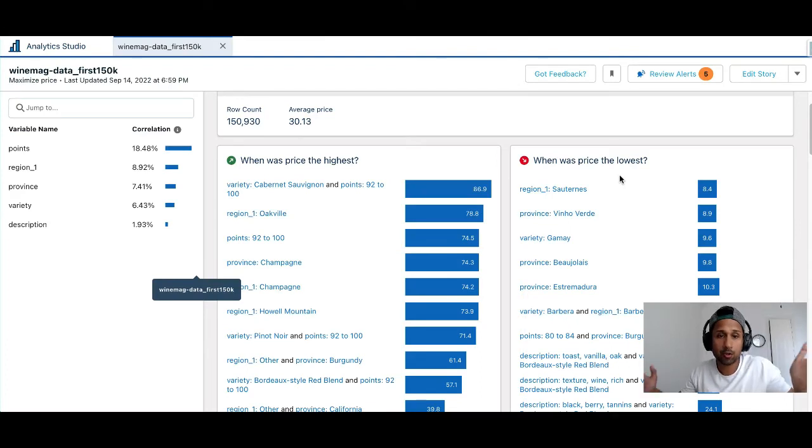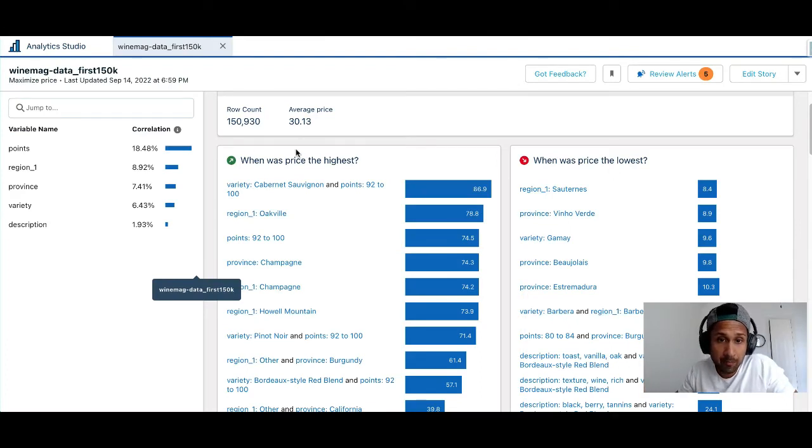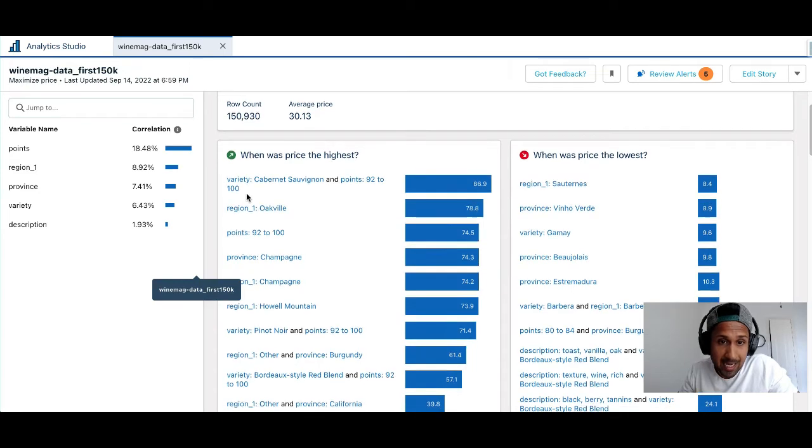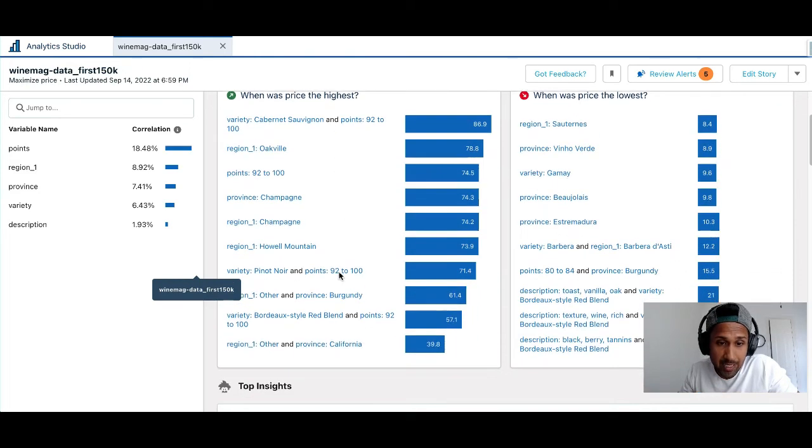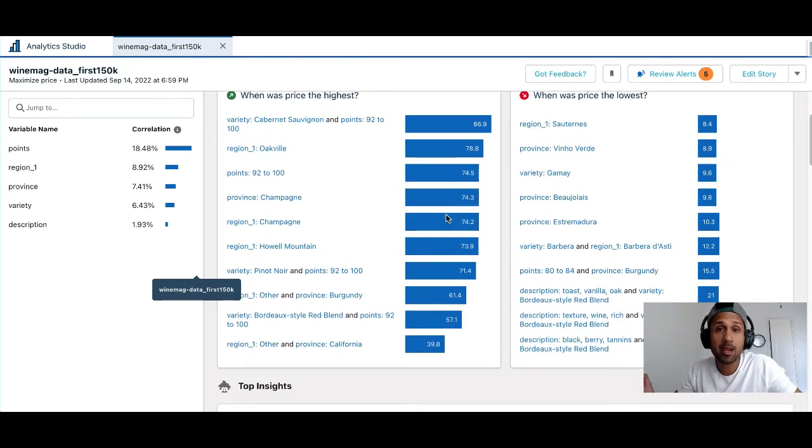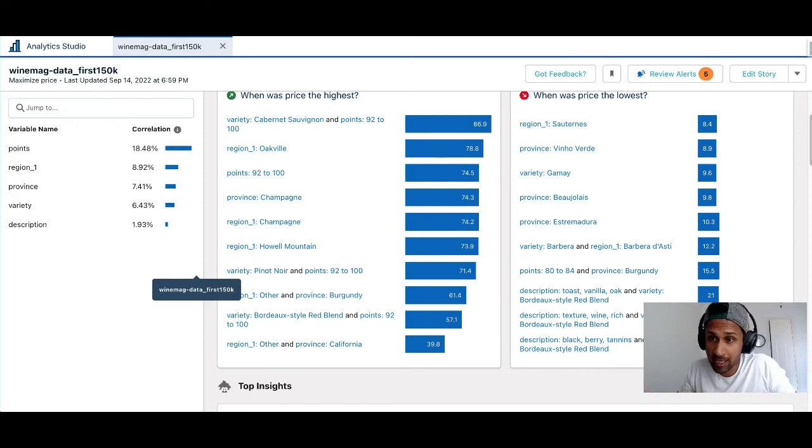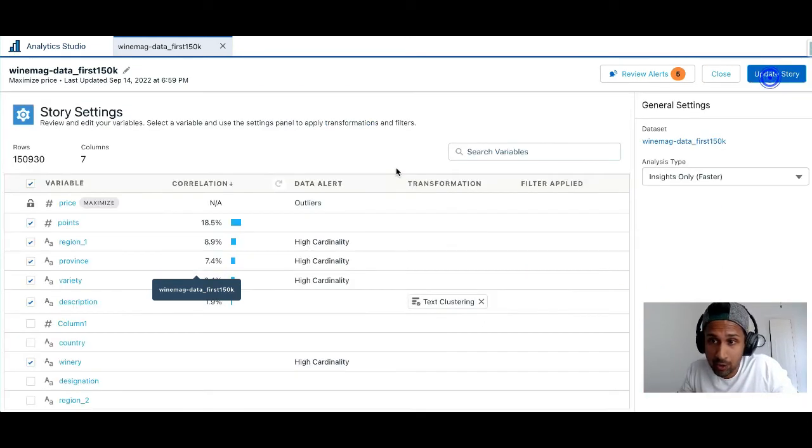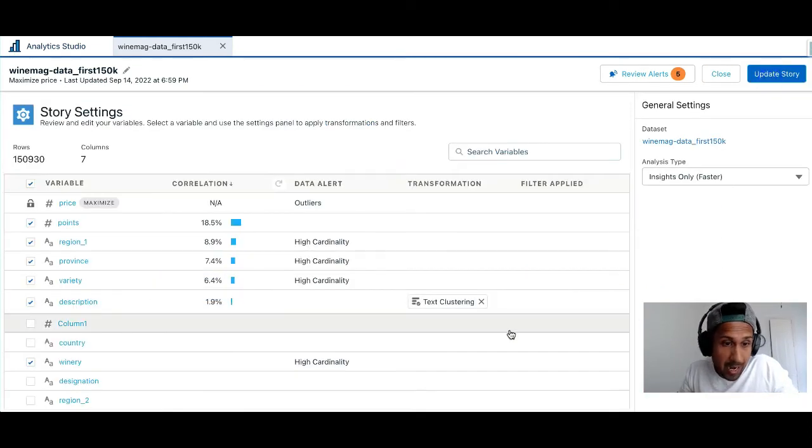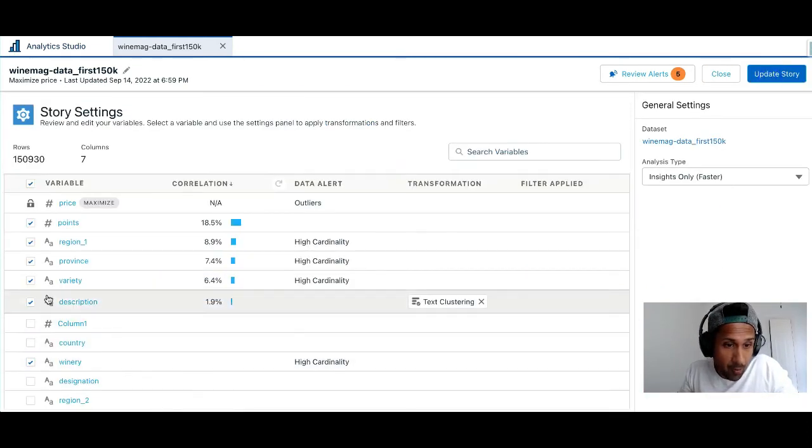All right so the story has finished running and as you can see I can see when was the price highest, there's variety, there's different regions and so on, but we are here to understand text clustering. So let's take a look at it. I'm going to click on Edit Story and if I go and click on Description,